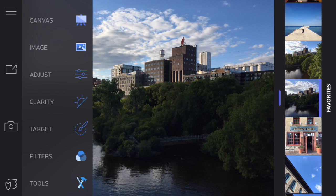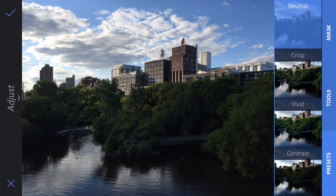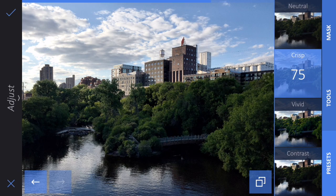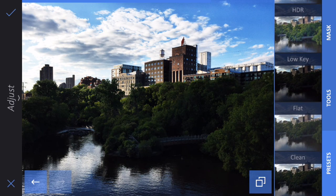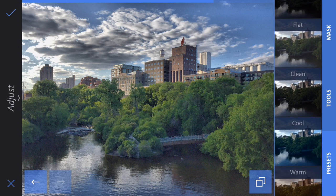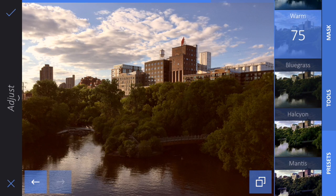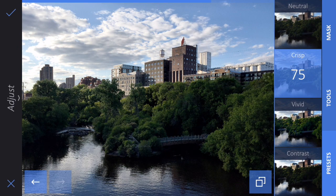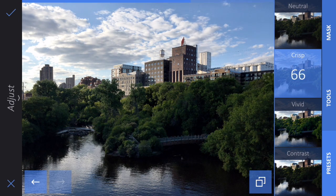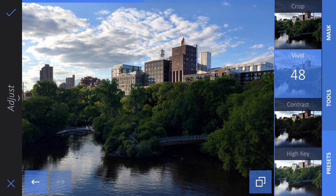Let's start with Adjust. If you tap on Adjust, you'll notice that you get a number of preset filter options over on the right — Crisp, Vivid, Contrast, HDR, a whole bunch of options you can play with. You might find that you like some of these but they're maybe just a little bit too strong, so you can always move your finger to the left or to the right to decrease or increase the strength of the filter.